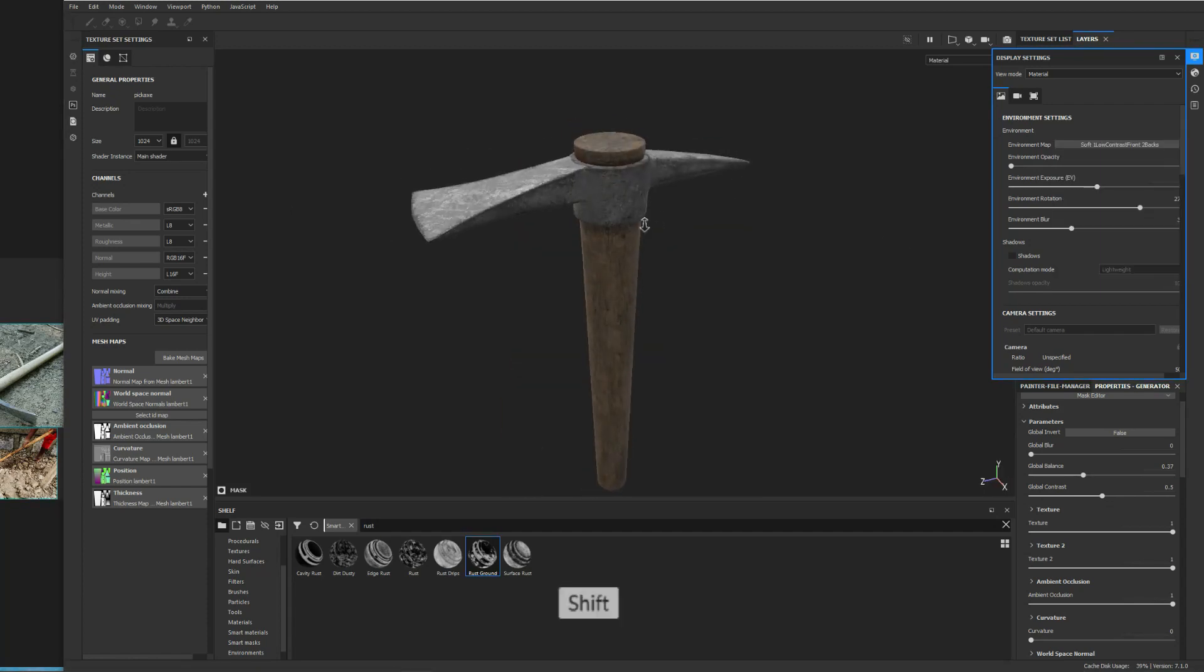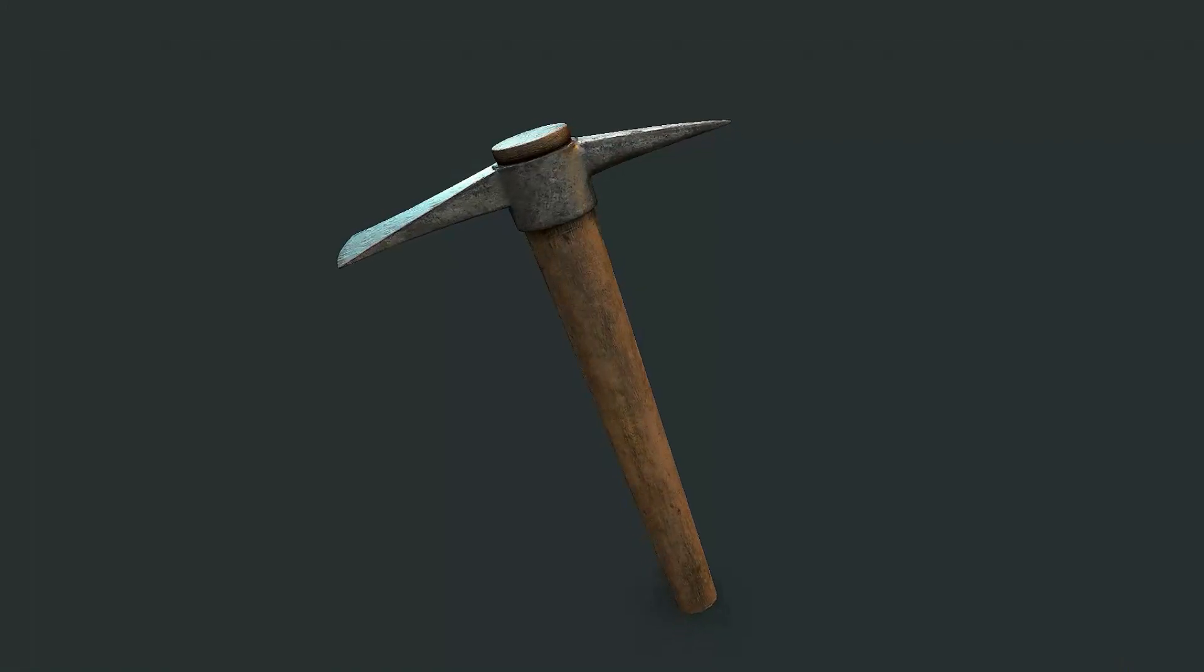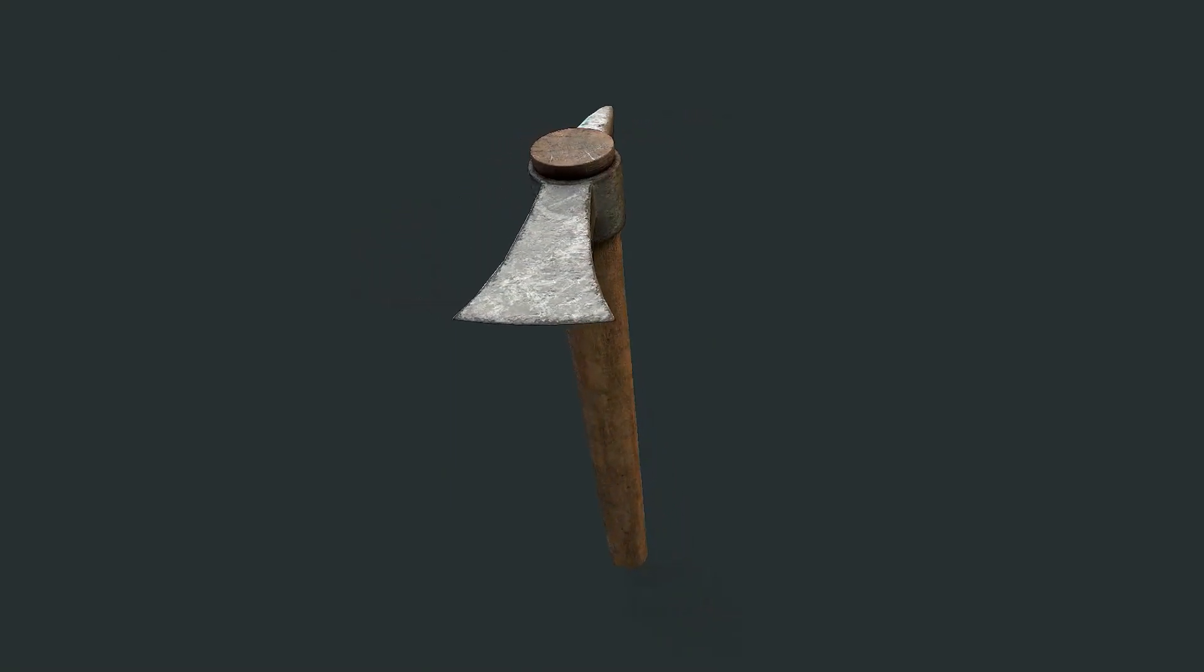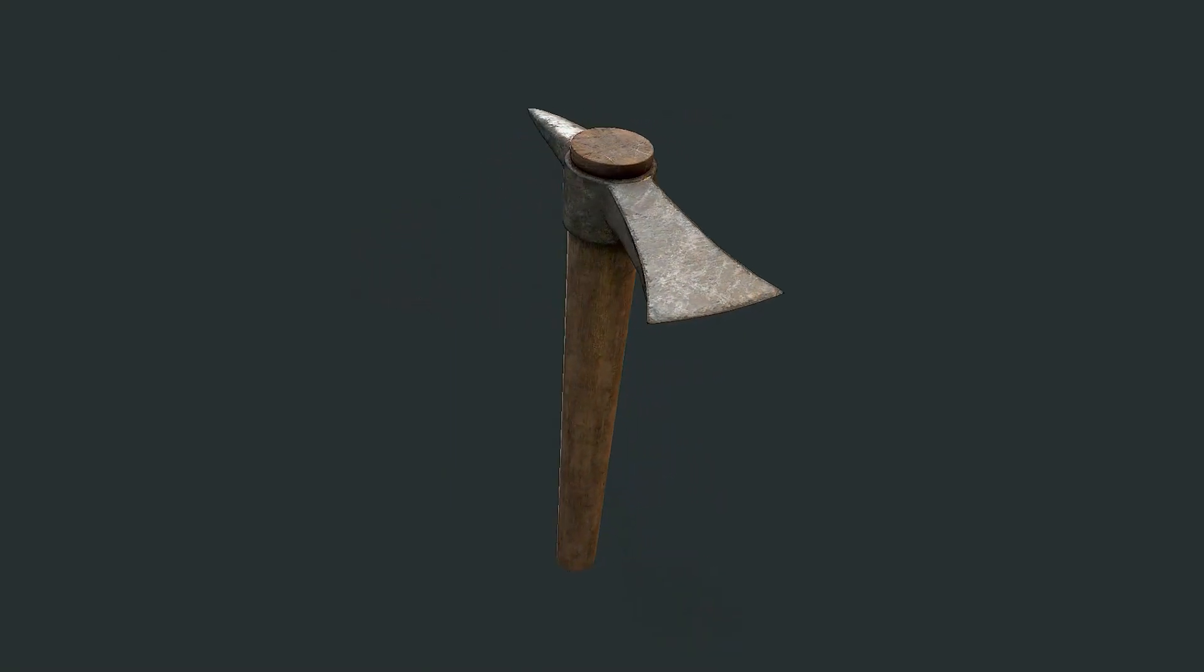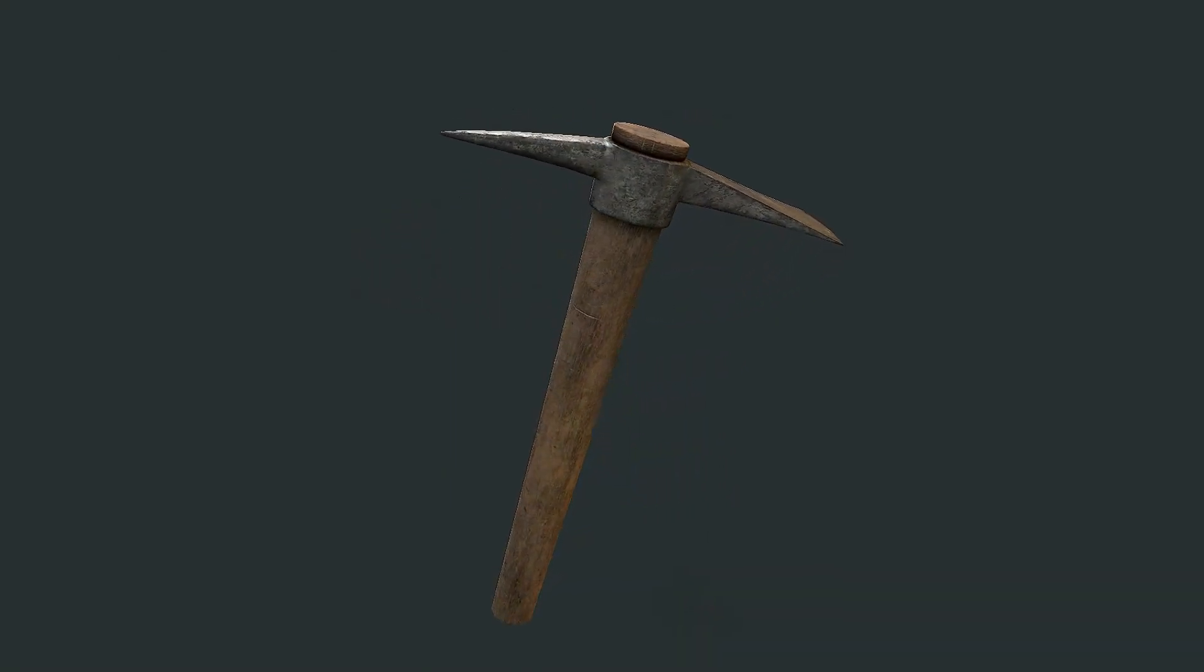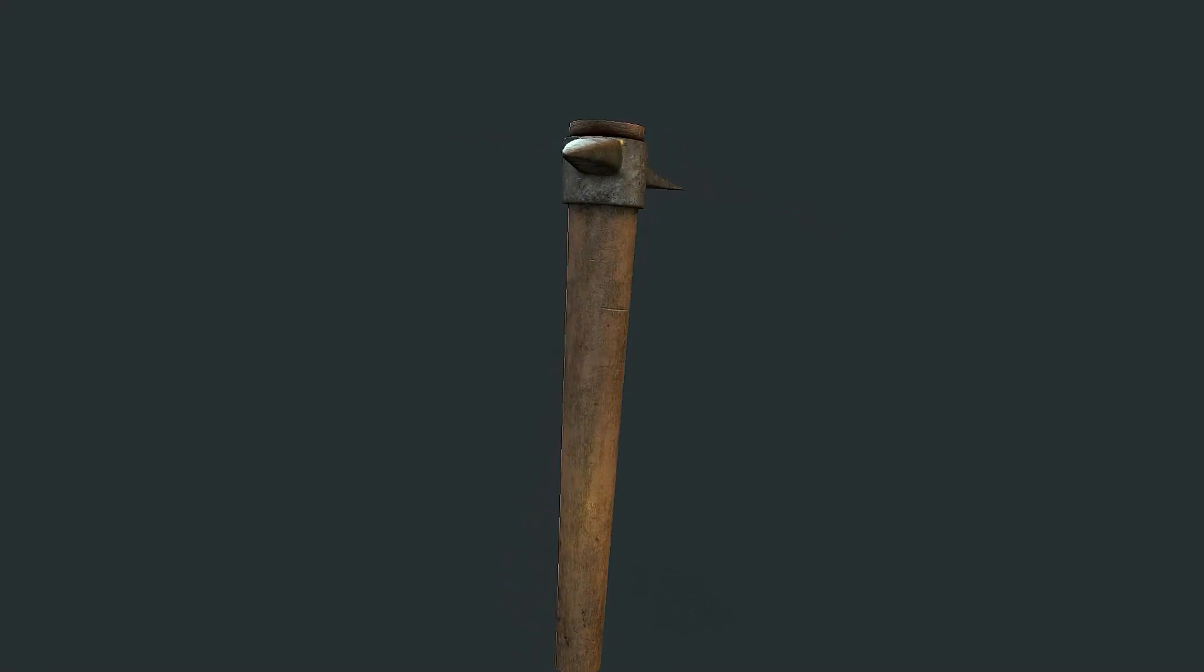Here is what the model looks like in Marmoset Toolbag. If you like this video, do me a favor and hit the like button, and hopefully I'll see you in a future video.